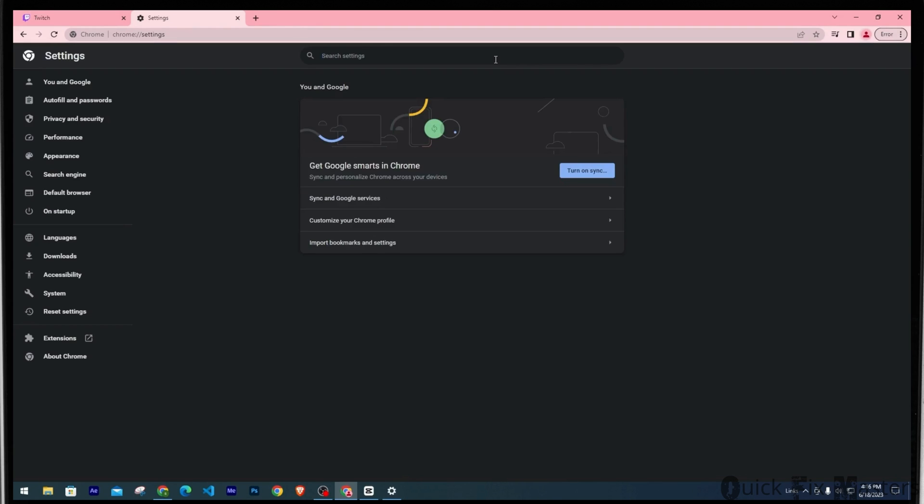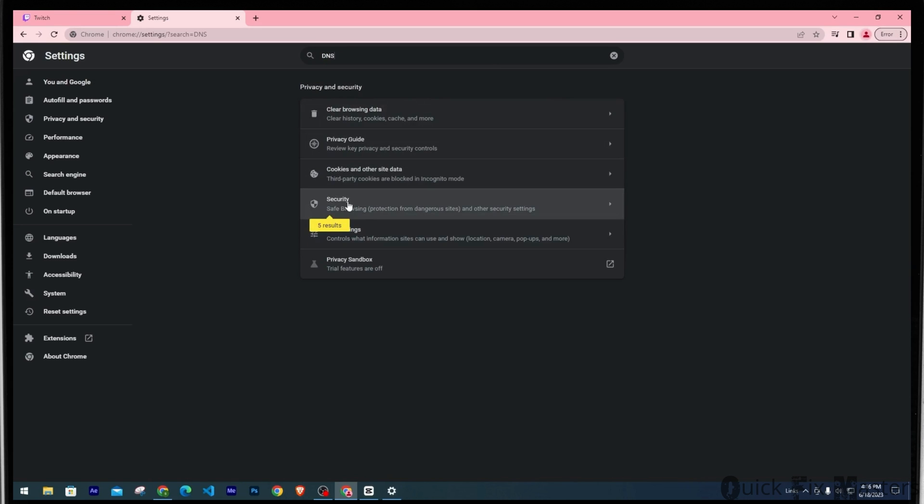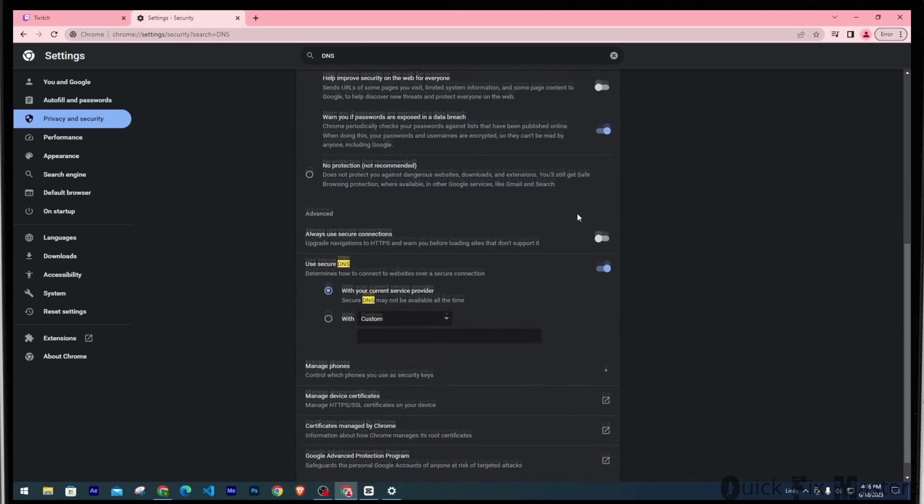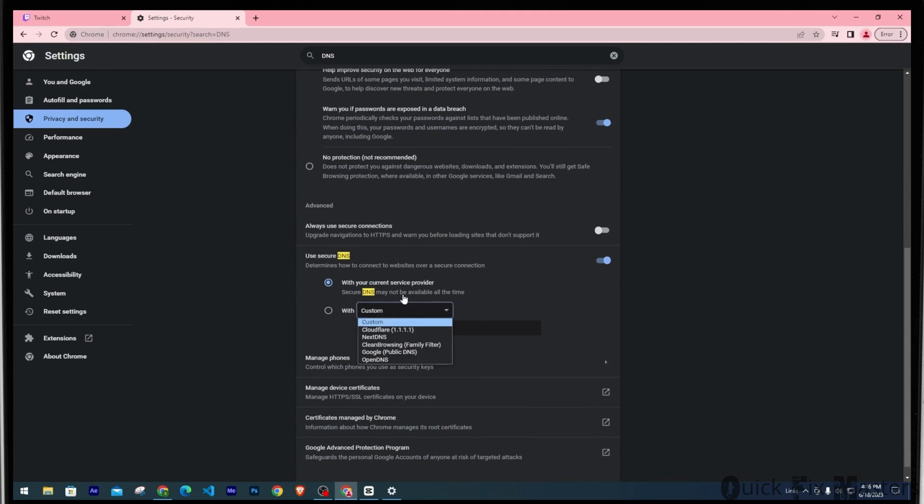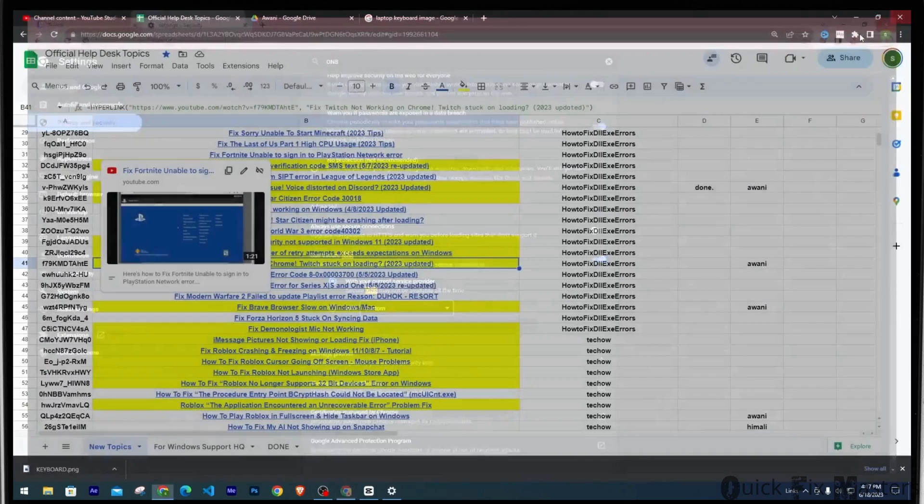Again, head to the search bar and this time search for DNS. Then head to Security from down here. Now scroll down until you find Use secure DNS. Make sure you are using the customized DNS. Once that's done, close Chrome and open it again.